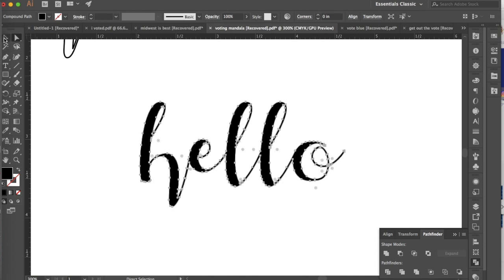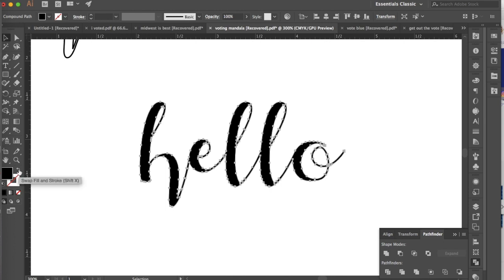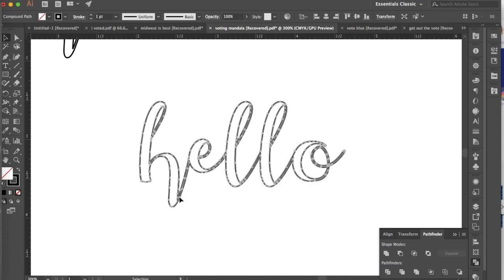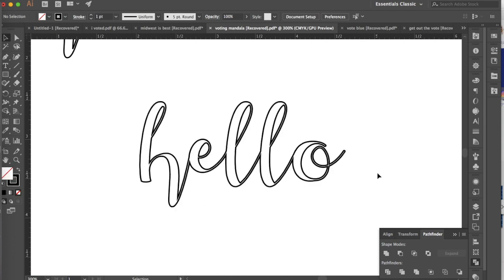So now I can go back to my selection tool, my black arrow, and then I can just swap out my stroke and my fill so that I have no fill and a solid stroke, and this is what I get.